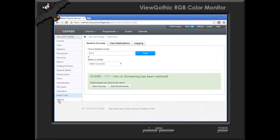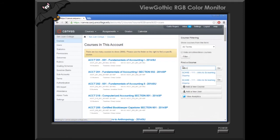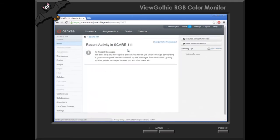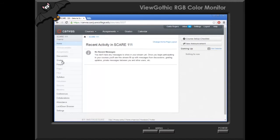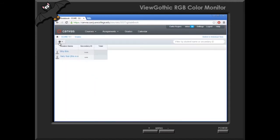We're not going to worry about the enrollments at this point — we're going to do that in another place. So what we want to do is go to the new course because we need to determine what students are in the course. We're going to go to 3337. Okay, we're here.